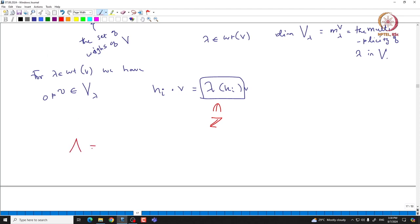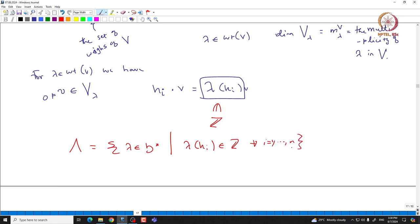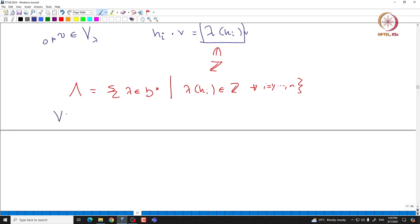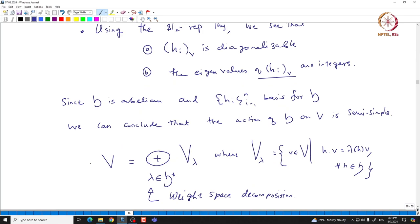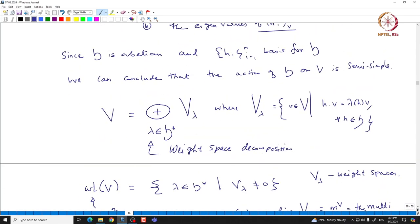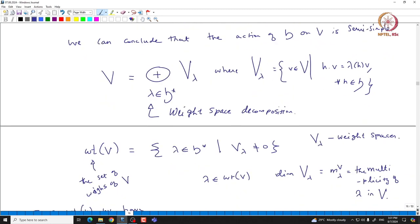Let us define capital Lambda to be those lambda in H* such that lambda(H_i) is an integer for all i ranging from 1 to n. What we proved is that if V is a finite-dimensional G module, then the weights of V are indeed a subset of Lambda. This is the immediate corollary: not only does each element of H act diagonally, but all the eigenvalues of H must be integers, and since H is spanned by the H_i, we get the weight space decomposition.